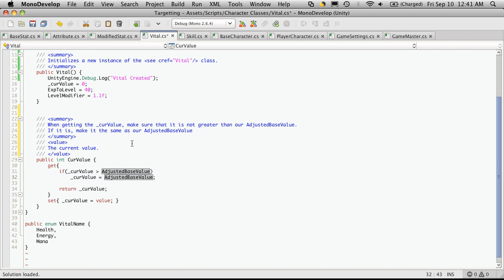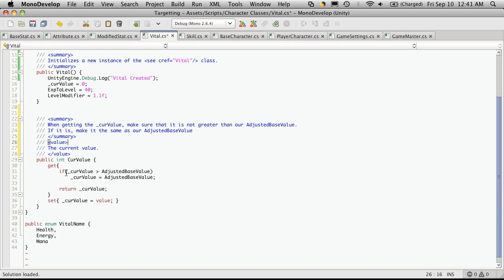So, again, if your character has 100 health, then he takes a few whacks, goes down to 80, and let's say he uses some healing potion that gives him 25 back. Well, that would make his current value go up to 105,